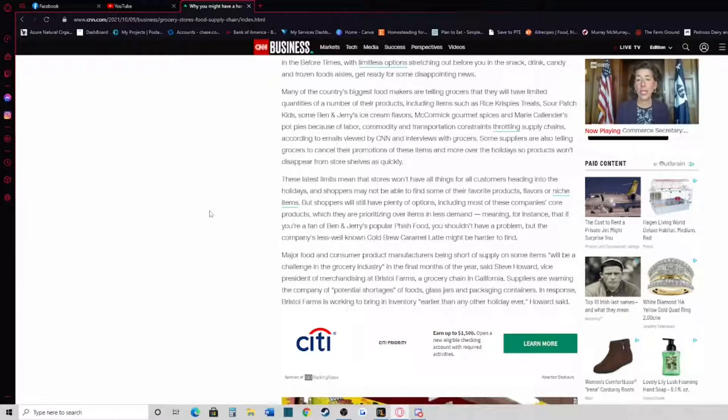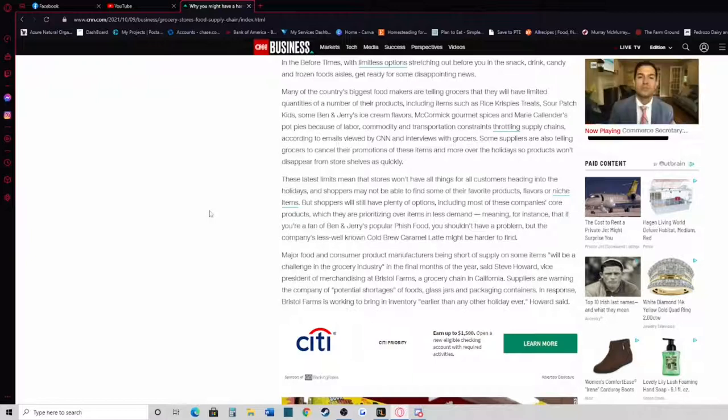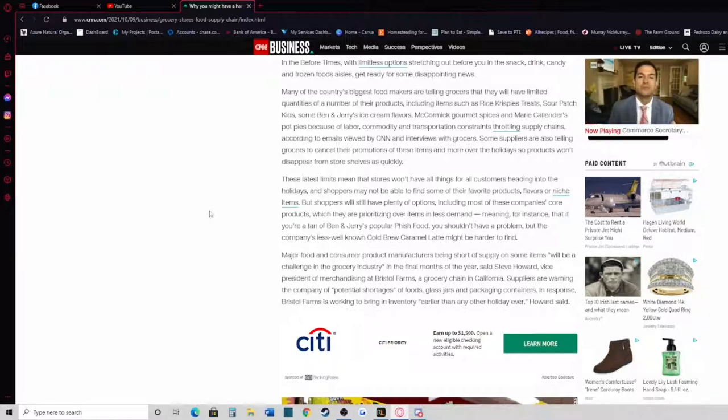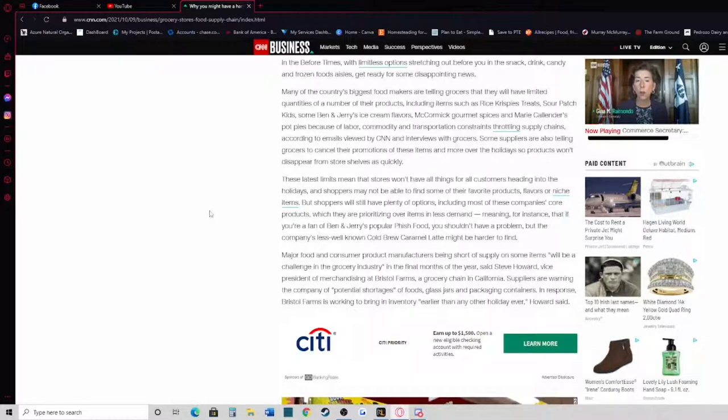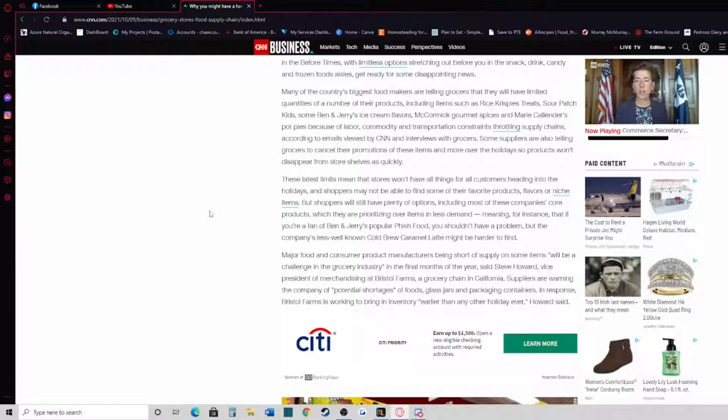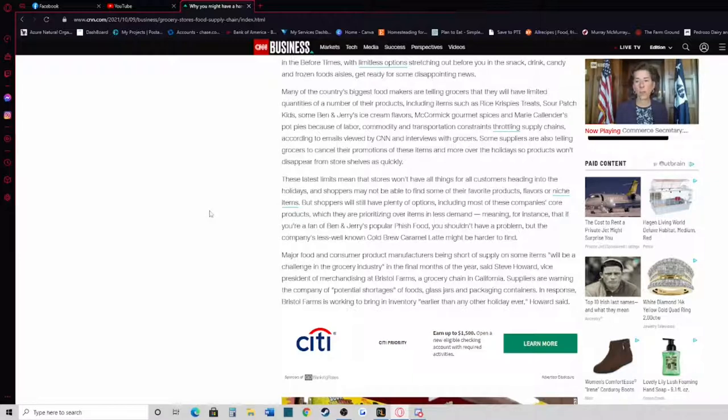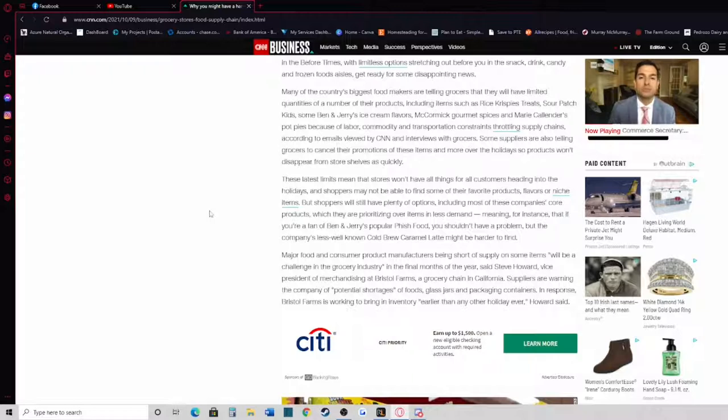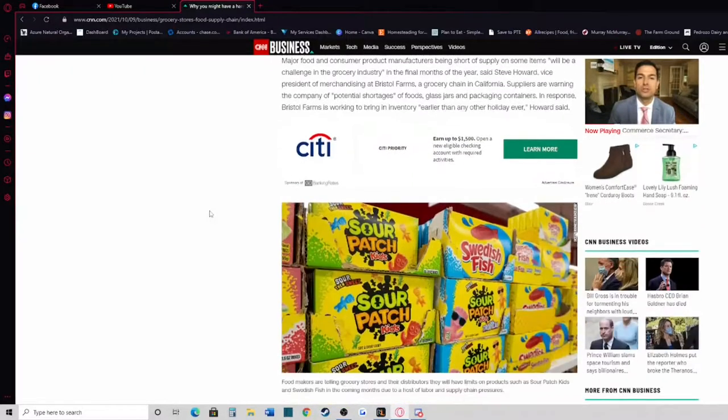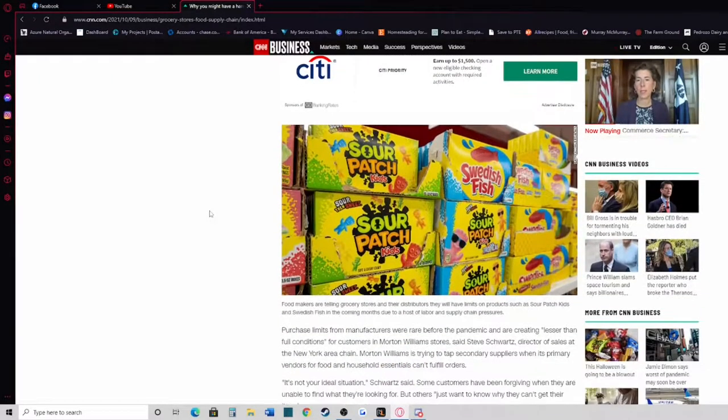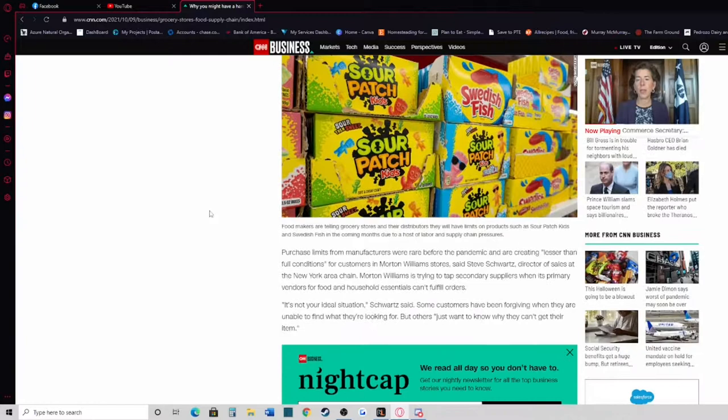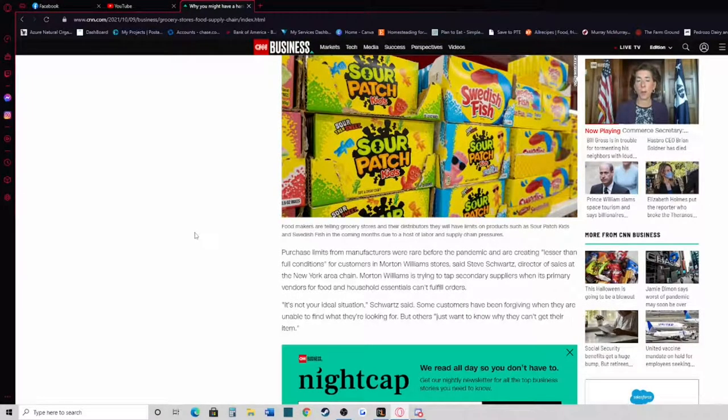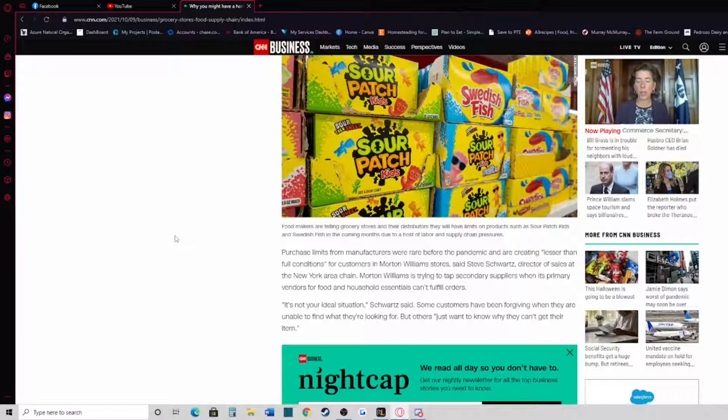Meaning, for instance, that if you're a fan of Ben & Jerry's popular Fish Food, you shouldn't have a problem, but the company's less well-known Cold Brew Caramel Latte might be harder to find. Major food and consumer product manufacturers being short of supply on some items will be a challenge in the grocery industry in the final months of the year, said Steve Howard, Vice President of Merchandising at Bristol Farms, a grocery chain in California. Suppliers are warning the company of potential shortages of foods, glass jars, and packaging containers.